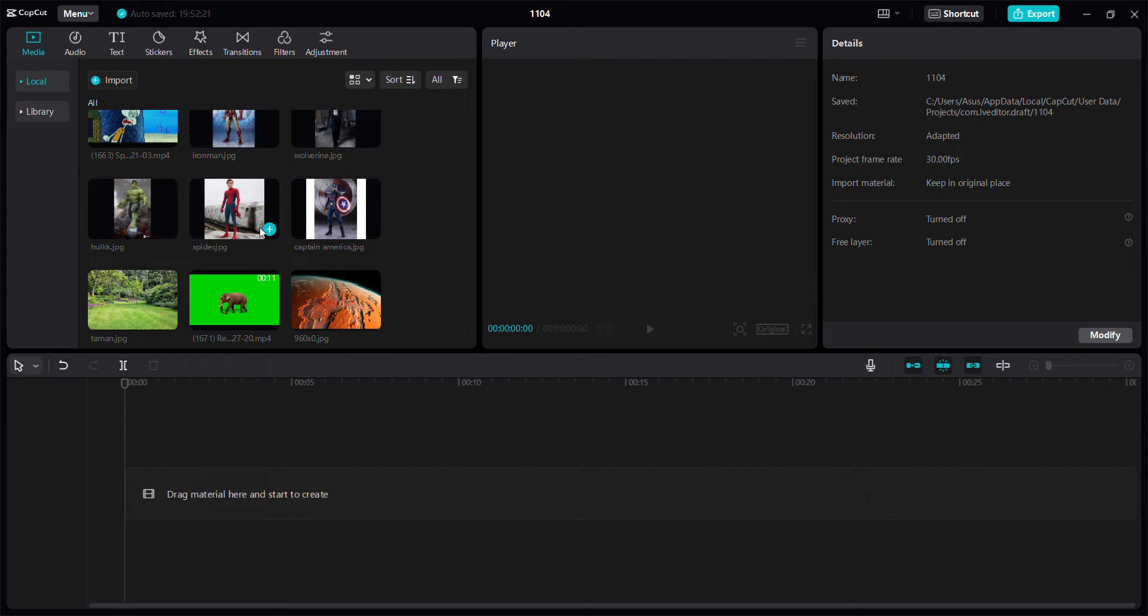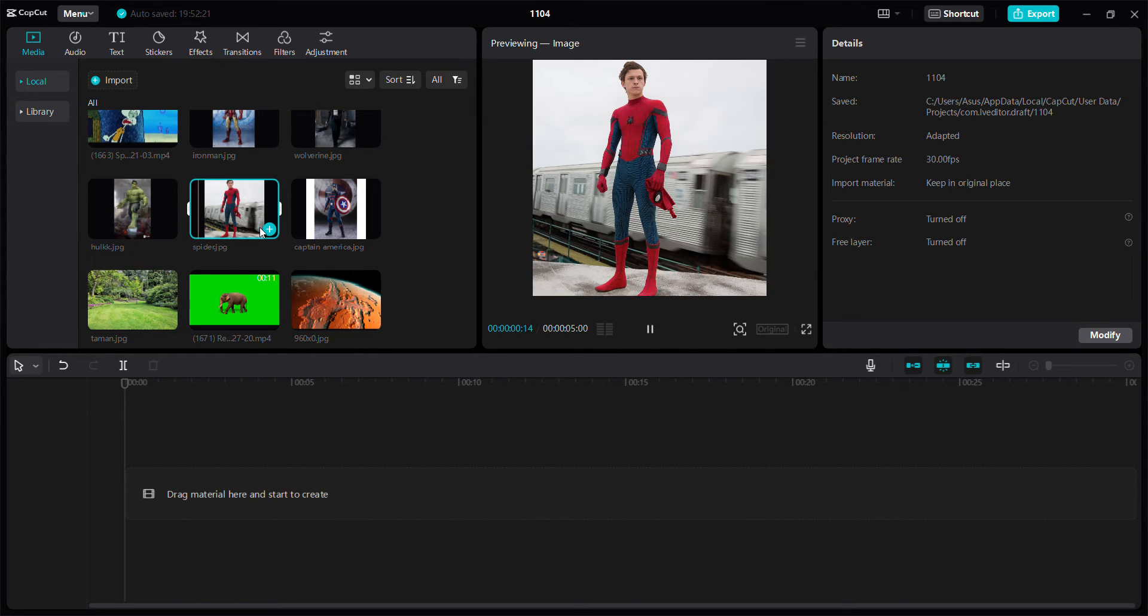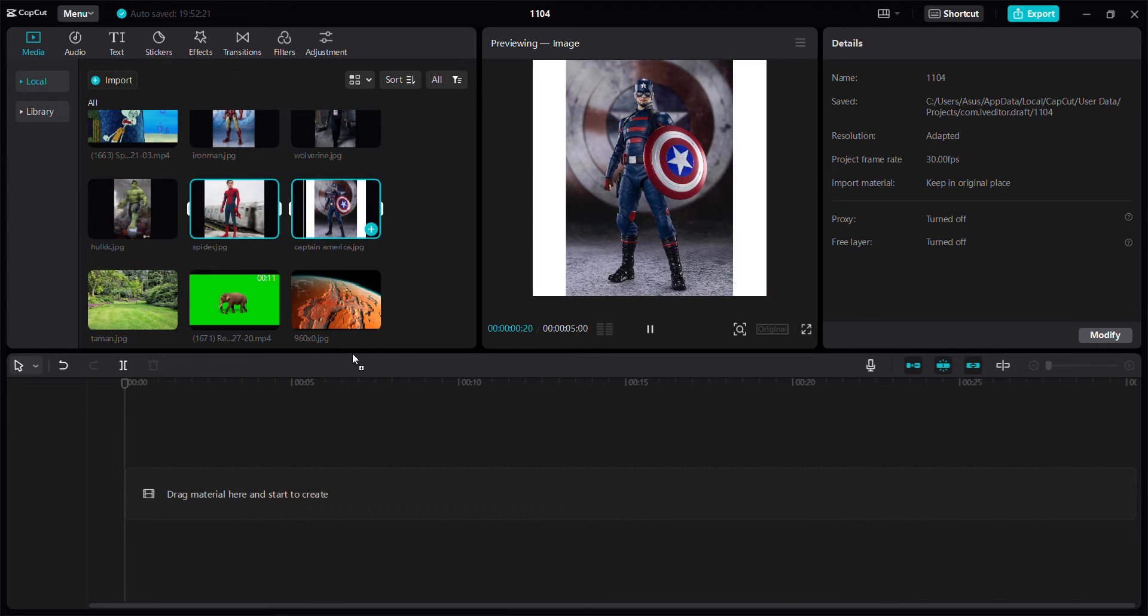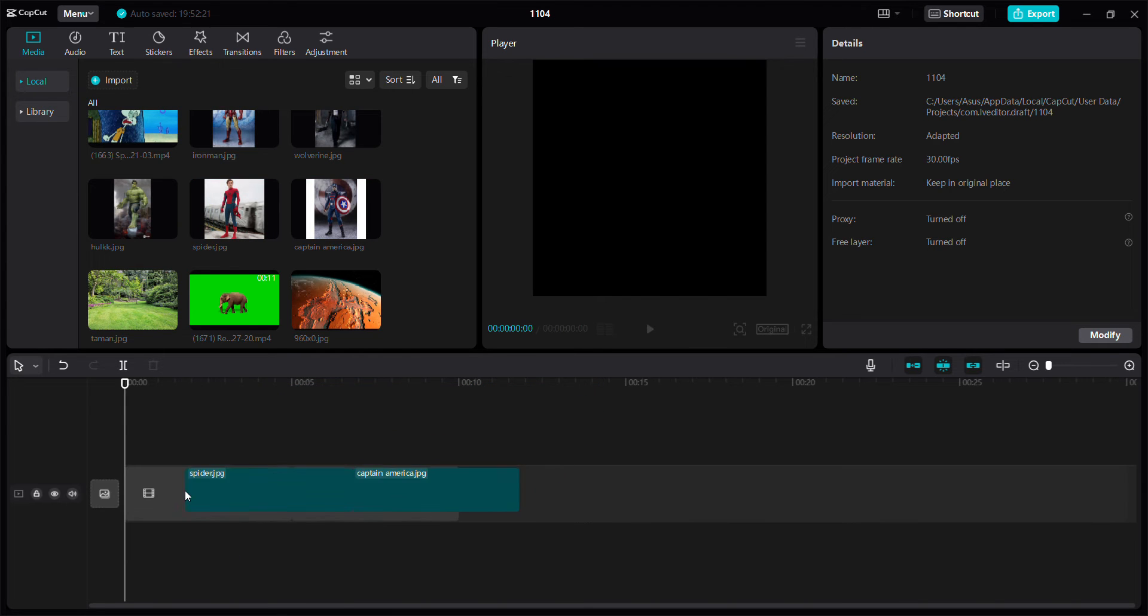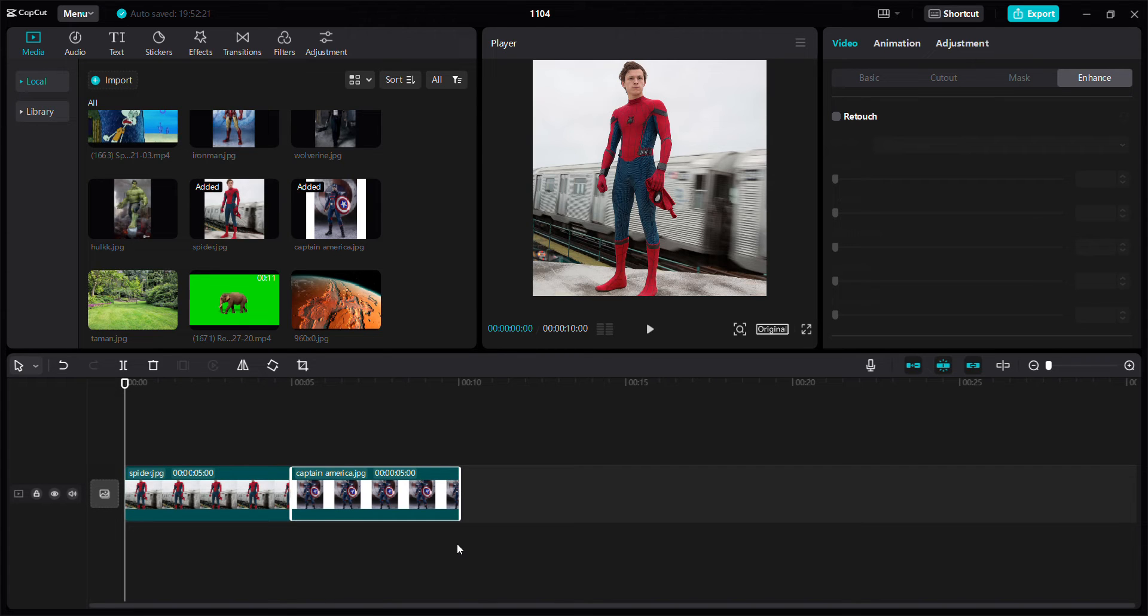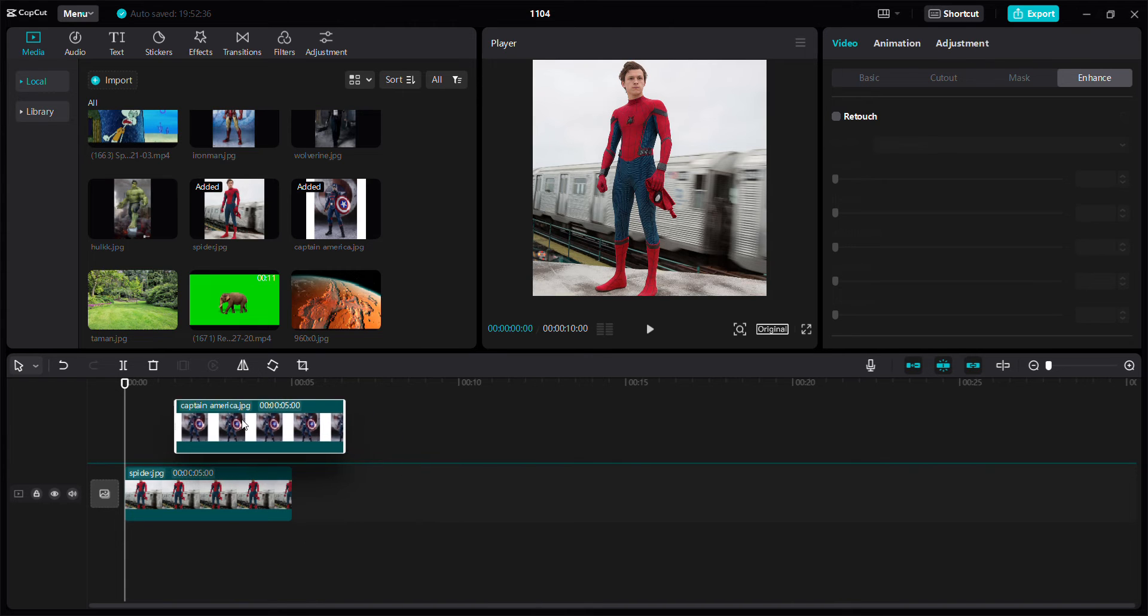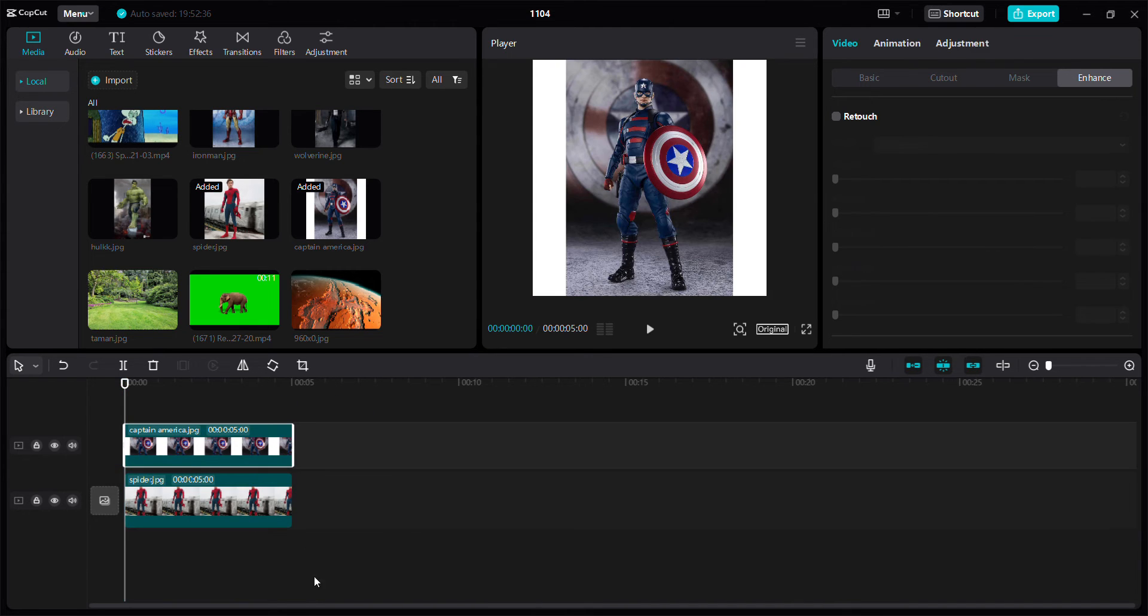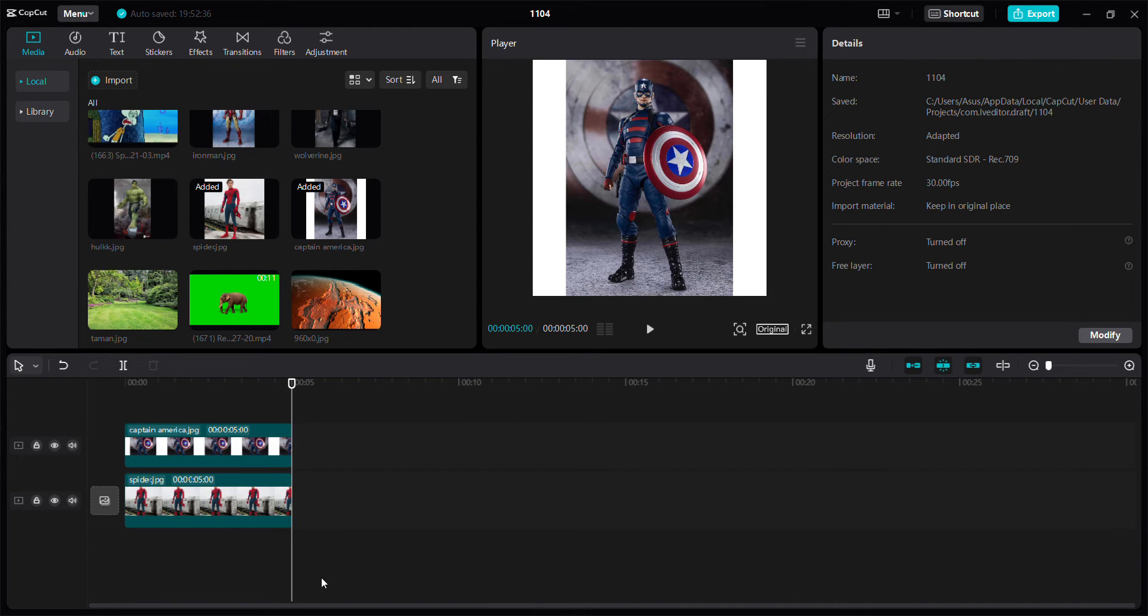For example, I want to add two photos here and combine them. I'll make one photo overlay like this.